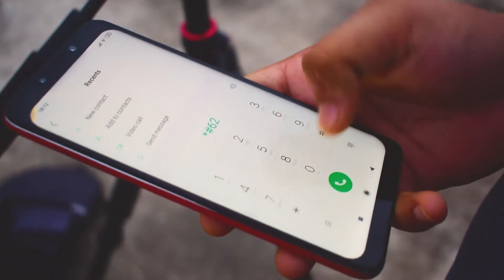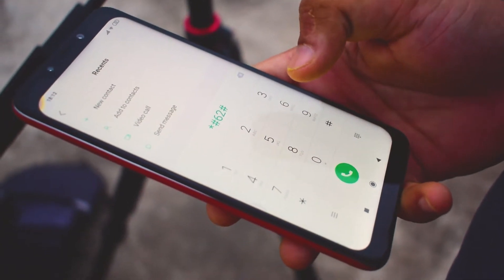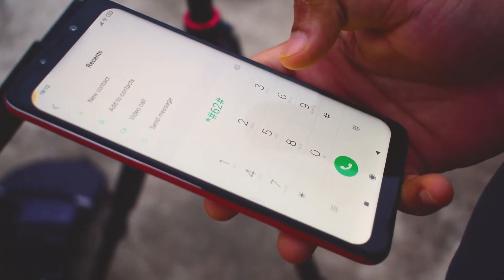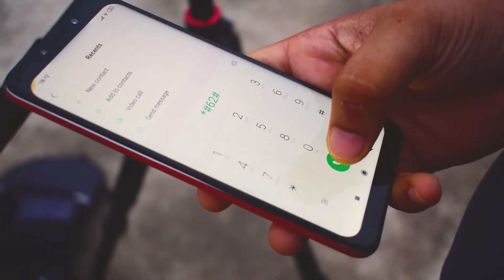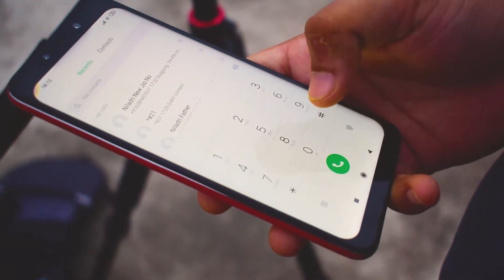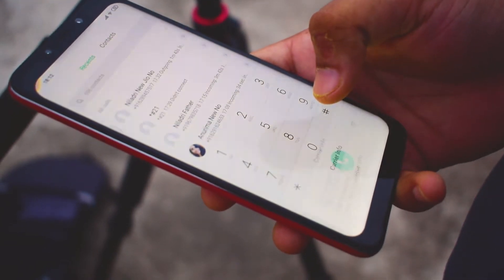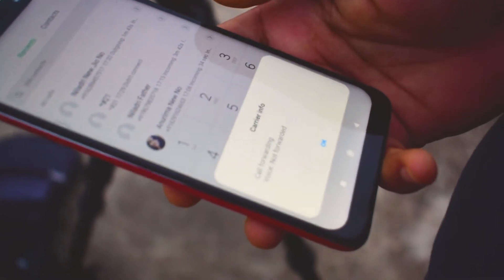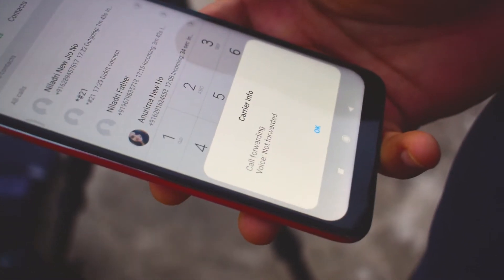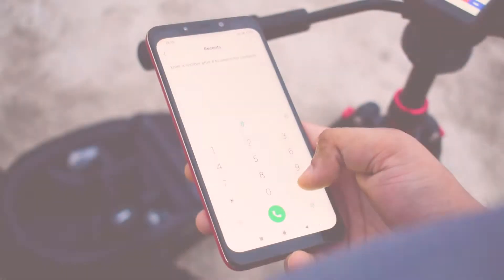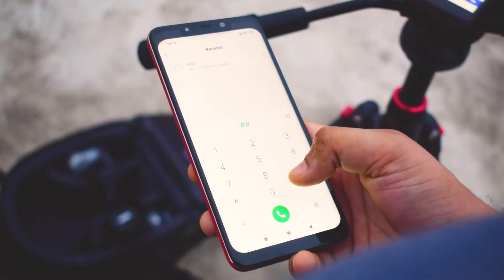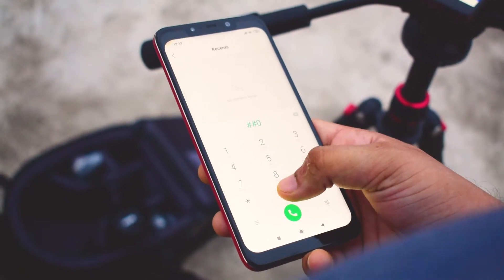Code 2 is star-hash-6-2-hash (*#62#). If your friend tells you that your number is saying no service or no answer, then you need to dial this code on your smartphone to find out where your calls, messages, and data are being redirected. There are possibilities that your calls are being redirected to one of your cell phone operator's numbers.